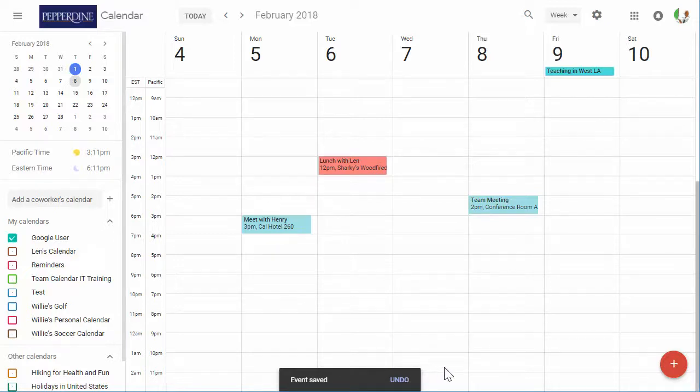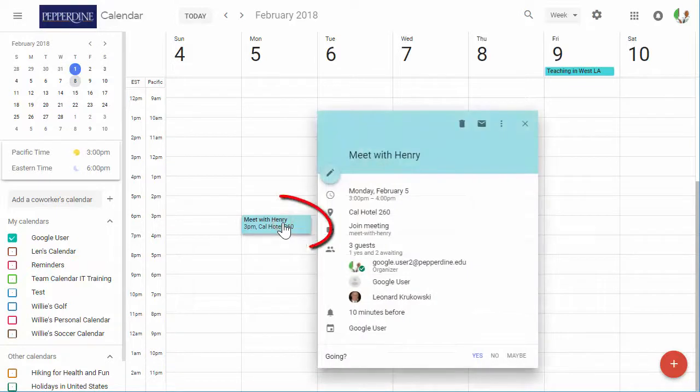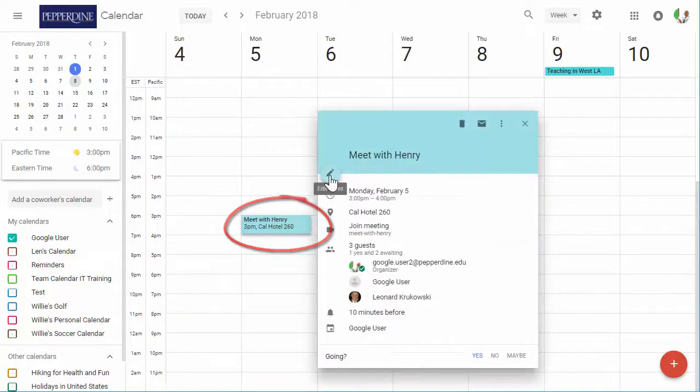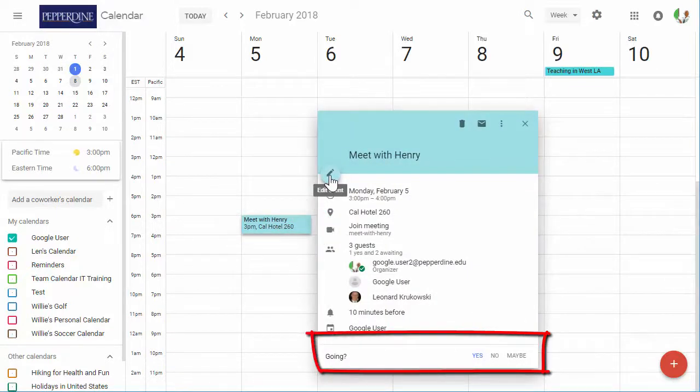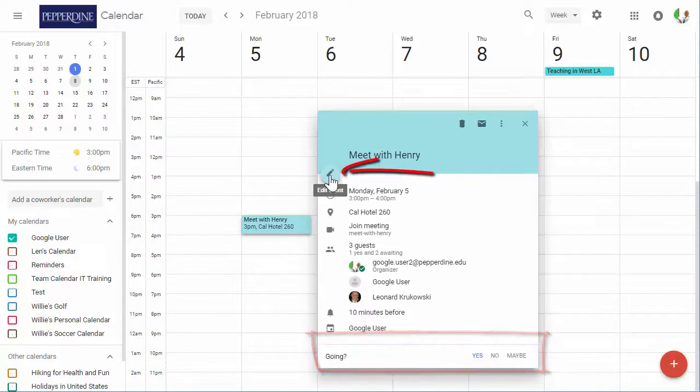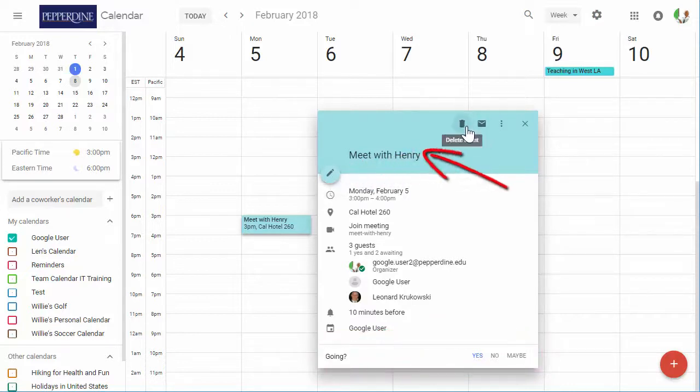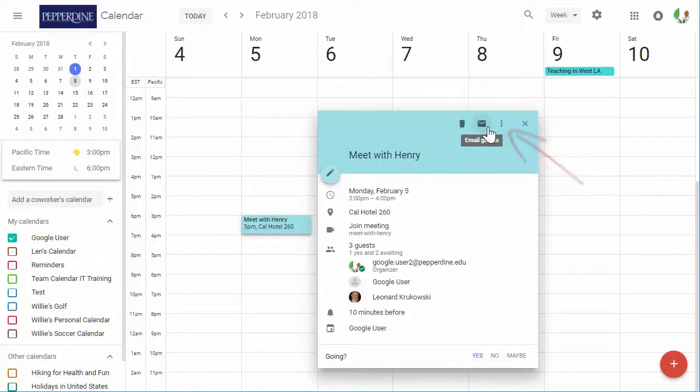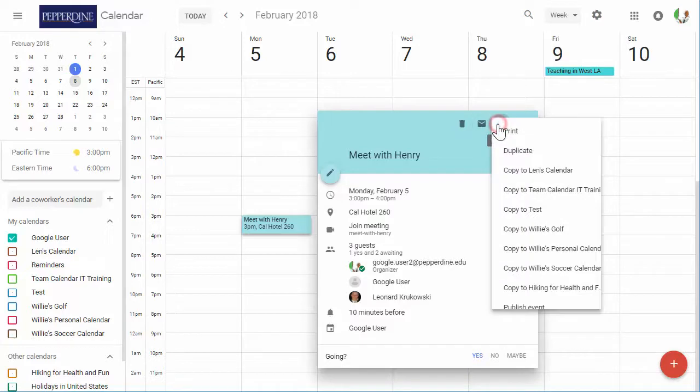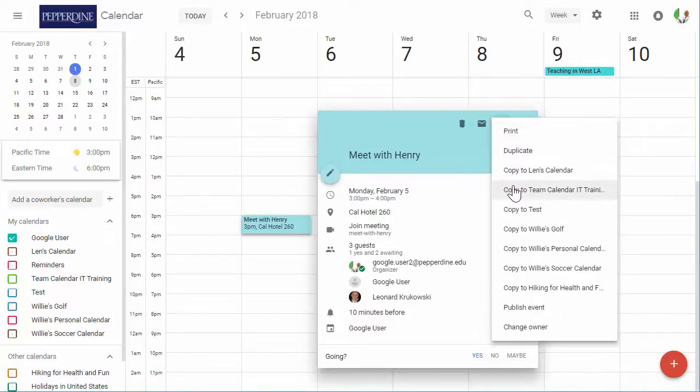To view an event summary, single-click on the event and you can see all the event details. Additionally, you can respond to the meeting, you can also edit from here, remove the event from the calendar along with other options to print, duplicate, and copy to other calendars.